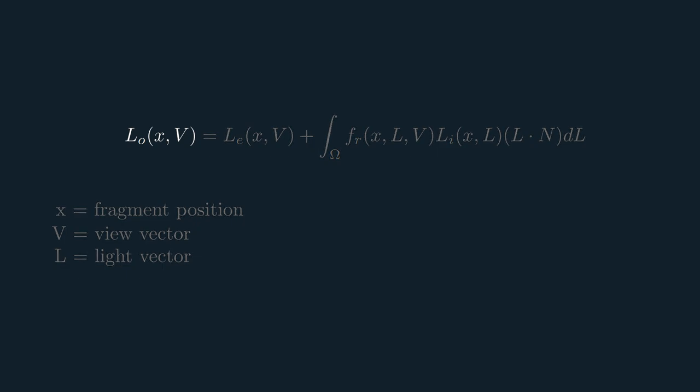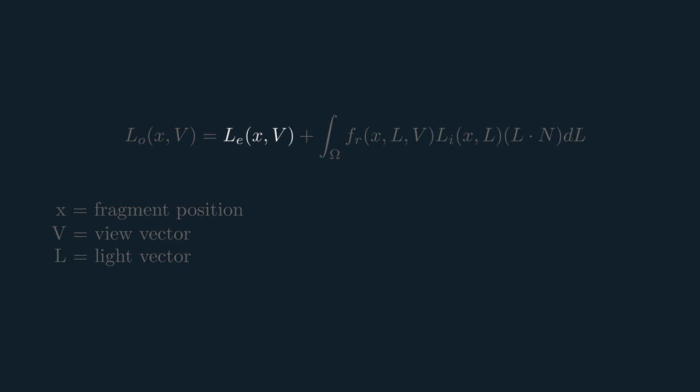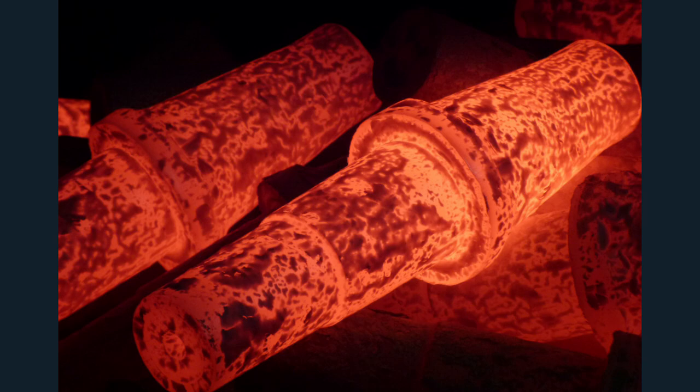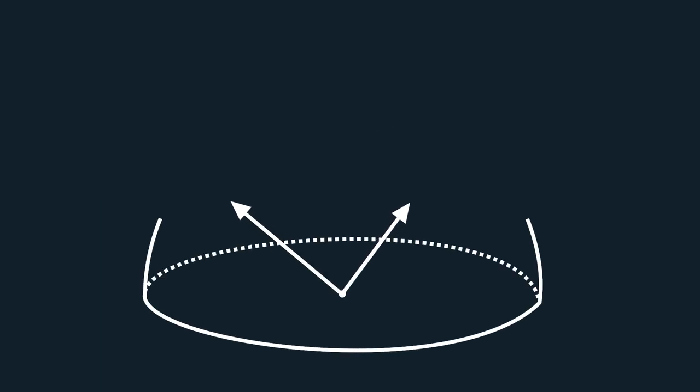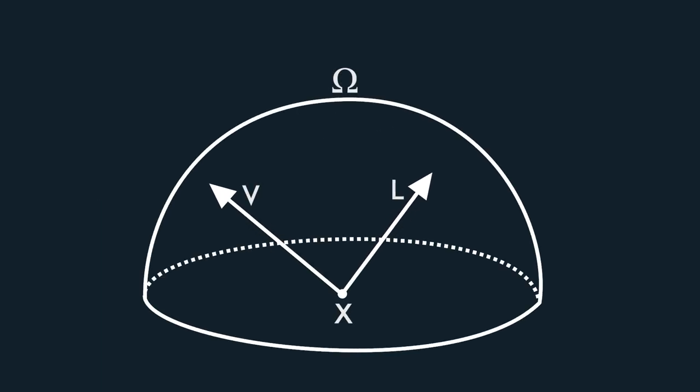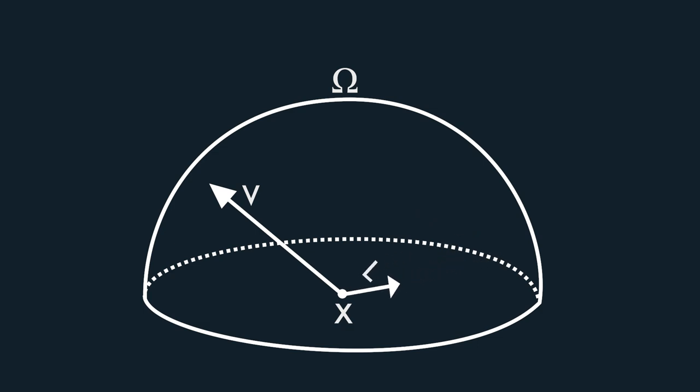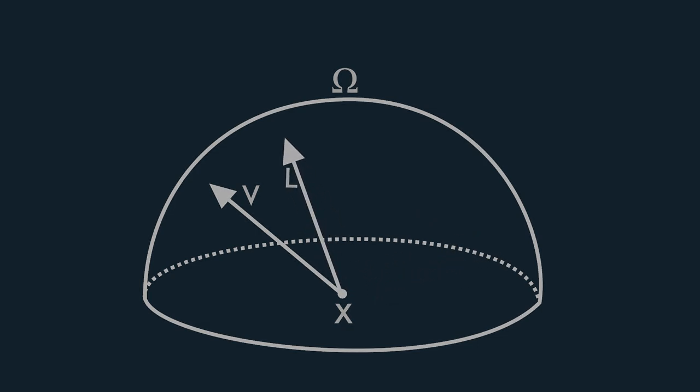On the left side of the equal sign, we have the outgoing light that will hit the camera aka the final color. Then the first variable on the right side is the emitted light of the object, so something like the light that hot metal produces. And now we get to the scary integral. As you may know, integrals sort of work like sums of infinite amount of things that are infinitely small. In this case, the integral adds up all the lights that are within the top hemisphere of a point X on our mesh.